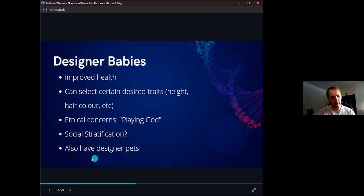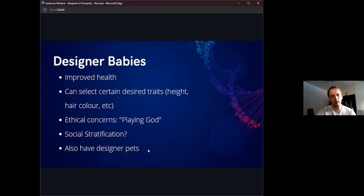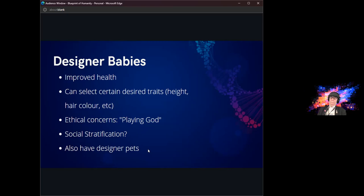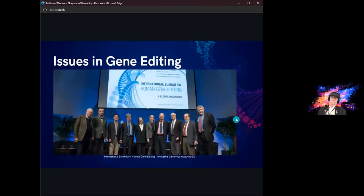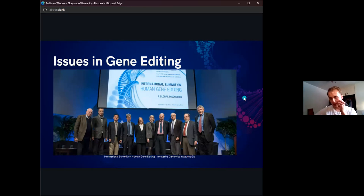On a slightly different note, we can also have designer pets — you might be able to select a golden retriever with a specific shade of fur, perhaps. This really does naturally lead into discussing the issues in gene editing. Here is a picture of the very first summit held to discuss the scientific, medical, ethical, and regulatory issues in gene editing research, back in 2015.